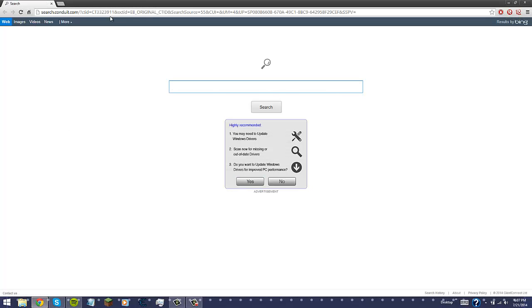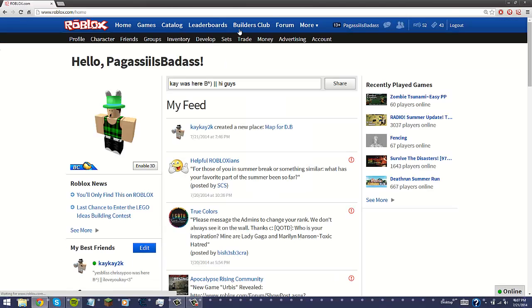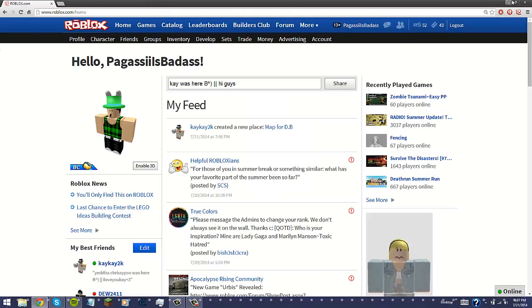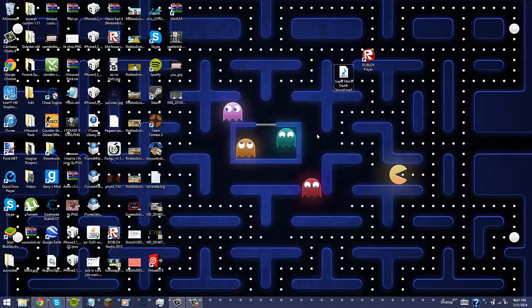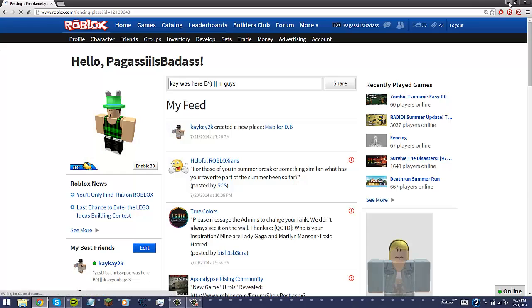So first off, you want to open your web browser and you want to go to roblox.com, obviously. And you're going to want to leave this alone for now because we're going to use that to play a game. So I'm going to click Fencing for now.